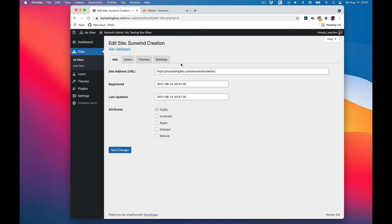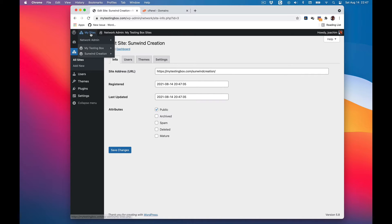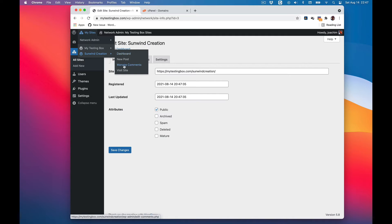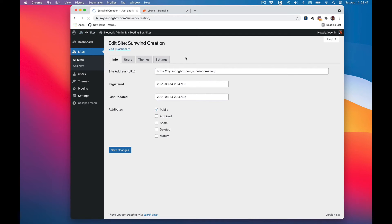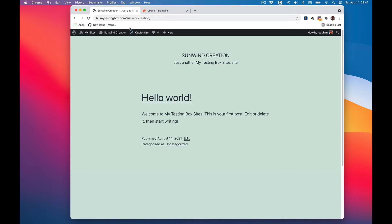I can go to edit site and I want to use this as a top level. First I'll show you how it shows up. I'll go to visit site and it shows up like this - as a subfolder under mytestingbox.com. But I want this to show up as its own domain.